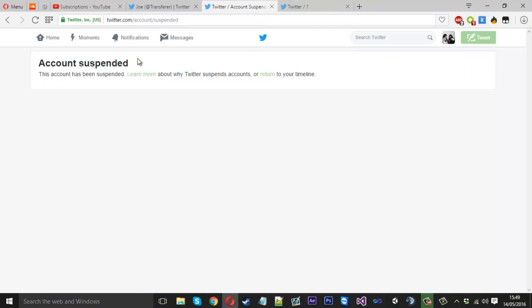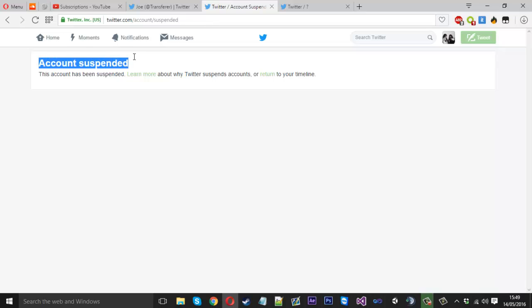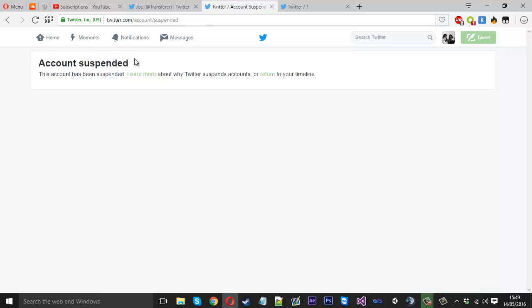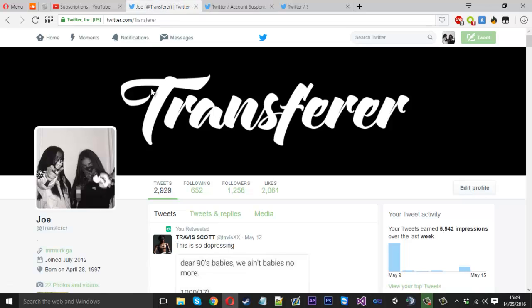There's also a suspended page. This is how you find if an account has been suspended or not. And there's also a page which is actually my Twitter but it's just showing you that it's available.